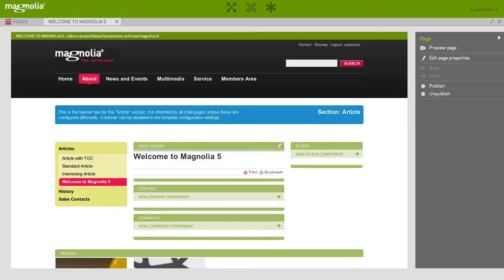As you can see, the Magnolia Pages app enables authors to edit content directly in a web page. Let's take a look at how it works.